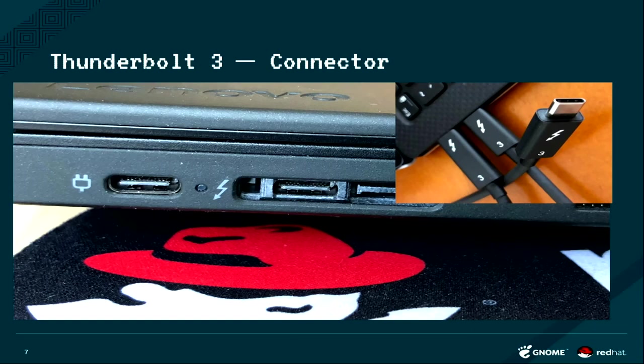Then you see this kind of whatever it is, it's the proprietary thing, and here you see this flash thing next to it. If you were to connect this thing to your dock, where would you connect it? This is the Type-C connector, right, so you would maybe connect it to this thing.